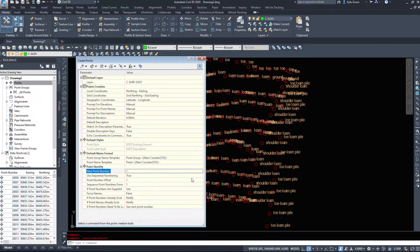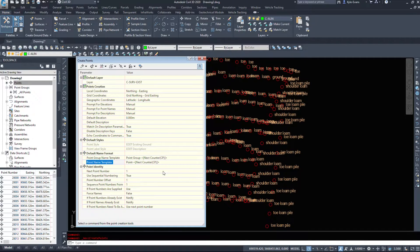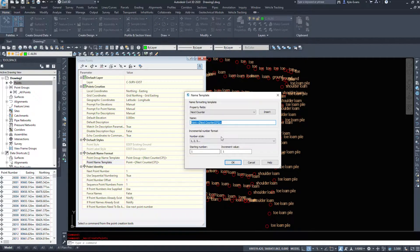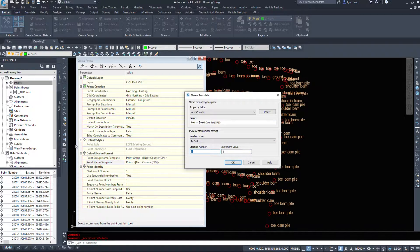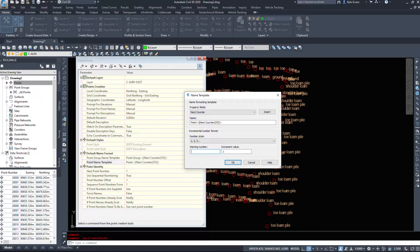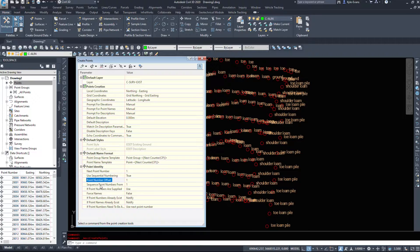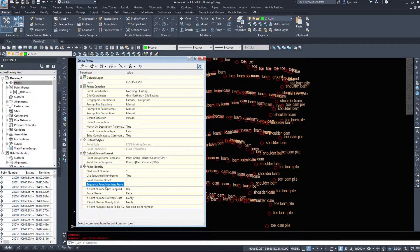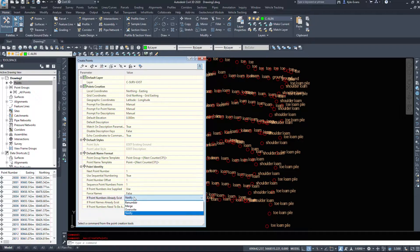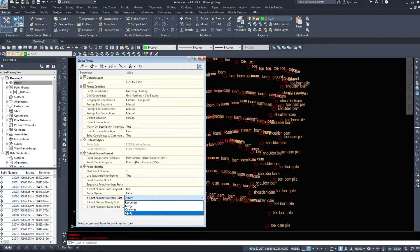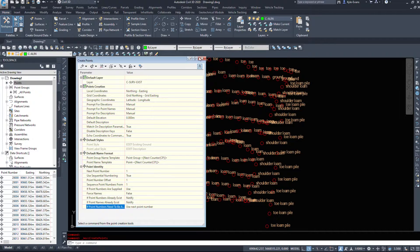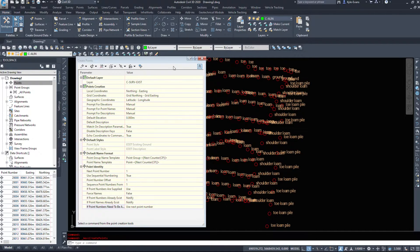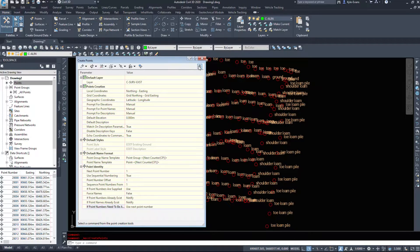Points - use point number. So where do we want to start? One. Another thing I want to point out is the point name template here. So when it creates a point, it's going to start naming at one and incrementing by one. As you create more points, this number will change. So just keep that in mind. If you have to delete those points, come in there and change it. Point number offset, sequence point numbers from one. If point numbers already exist - notify, renumber, merge, overwrite. If point numbers need to be added, use next point number. So a lot of options behind this little hiding arrow.